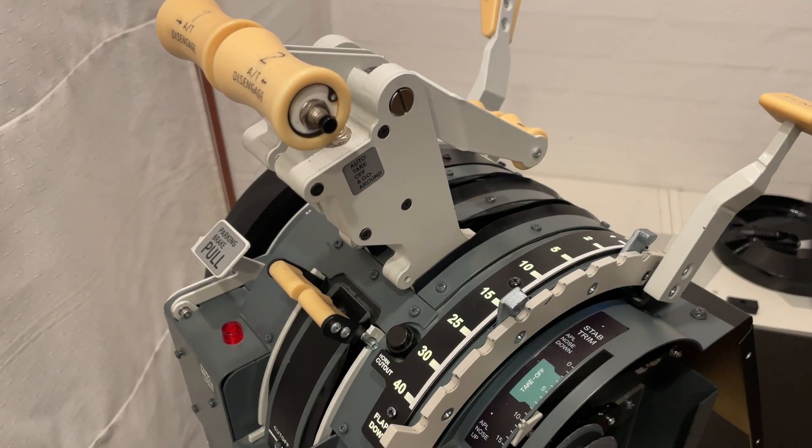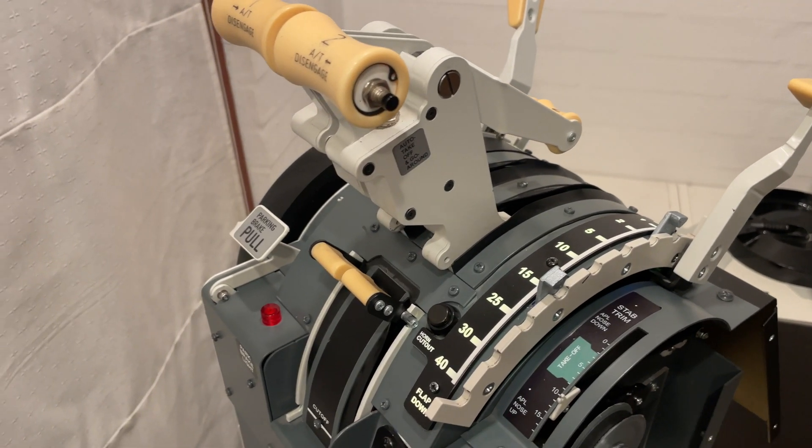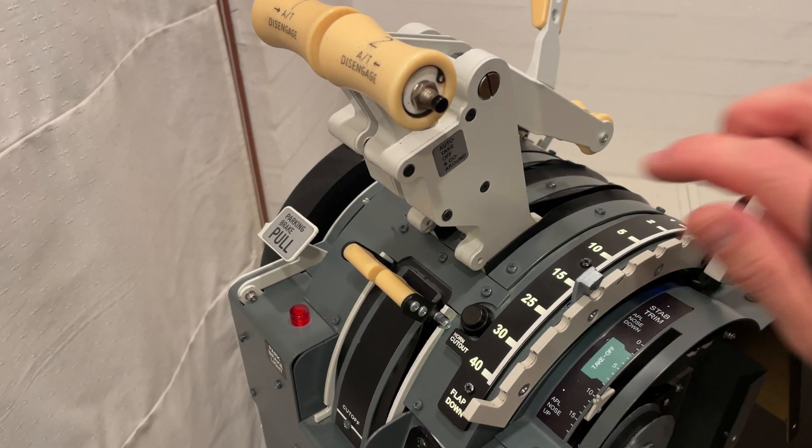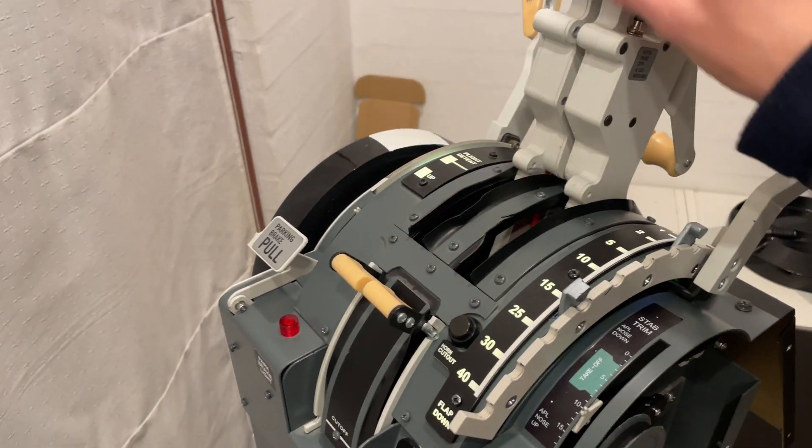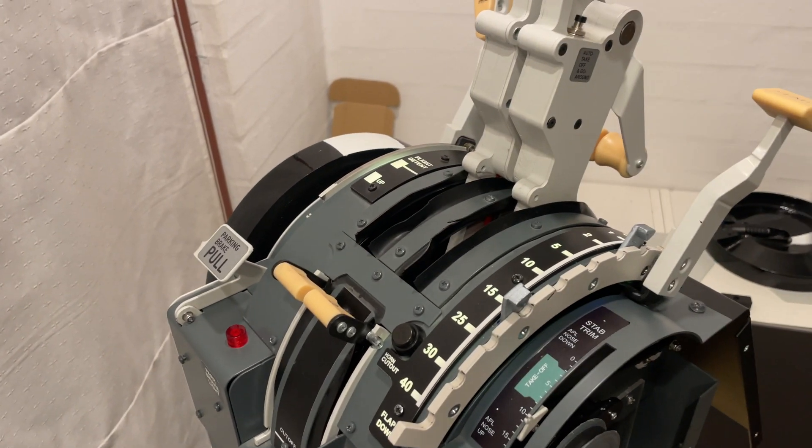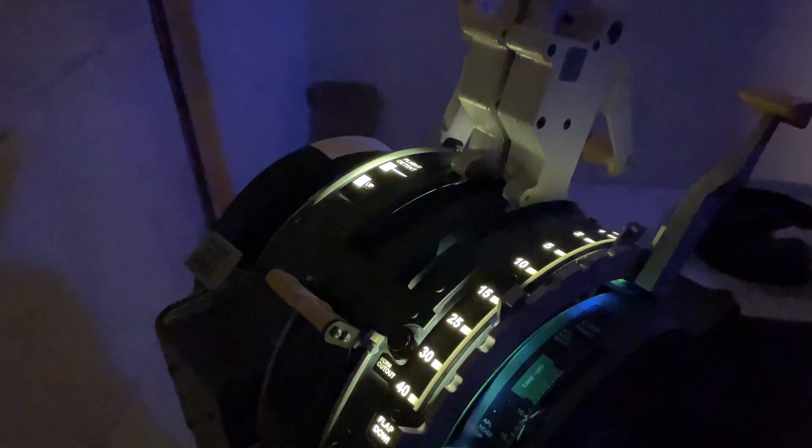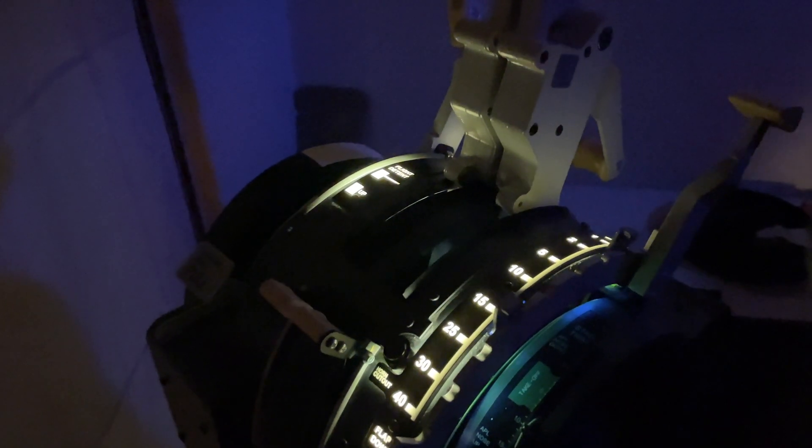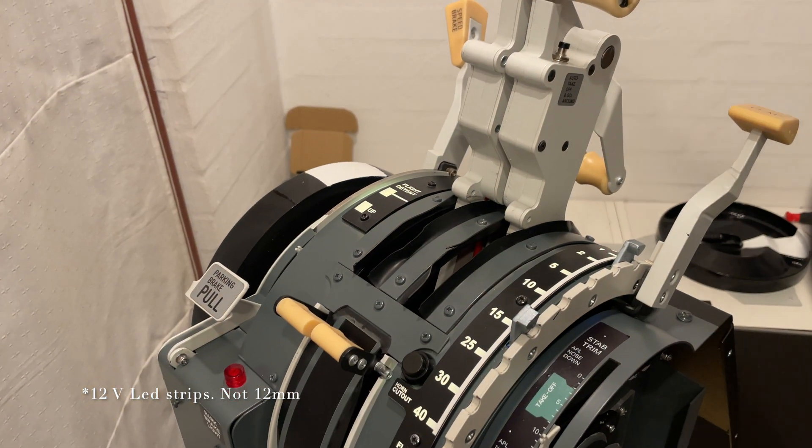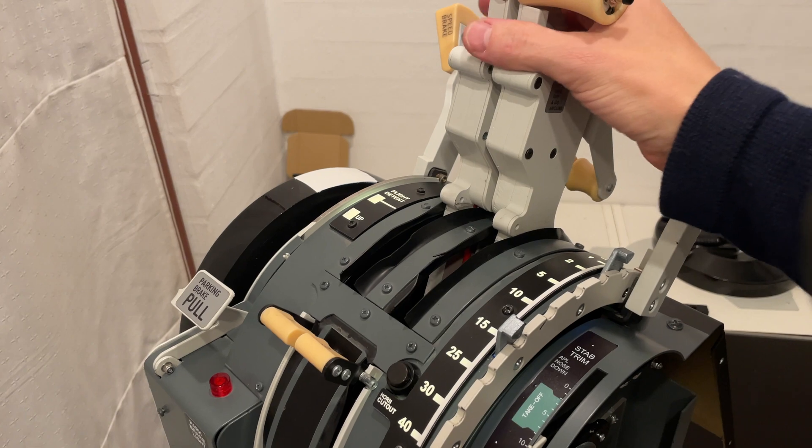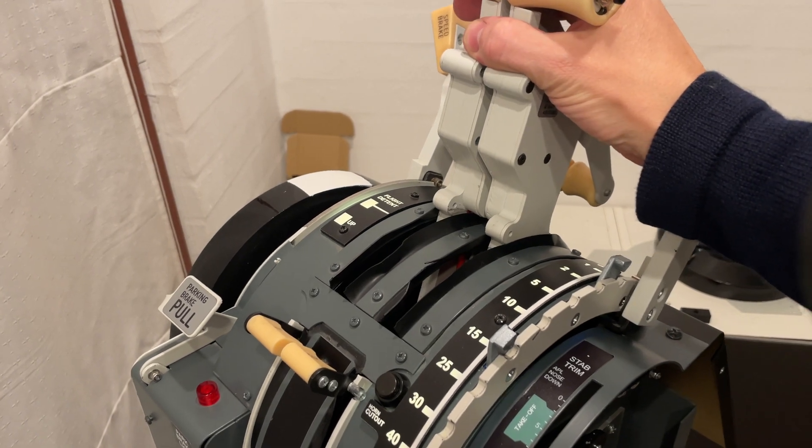Another thing that I spent time on is backlighting of the flaps indicator and the speed brake indicator so it looks like this at night. 12 millimeter LED strips really add to the feeling when flying around.